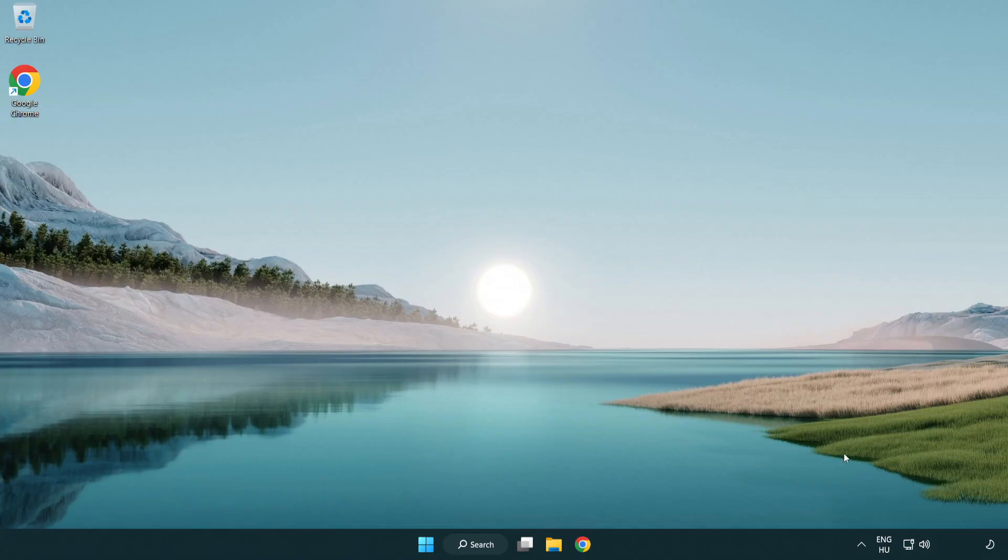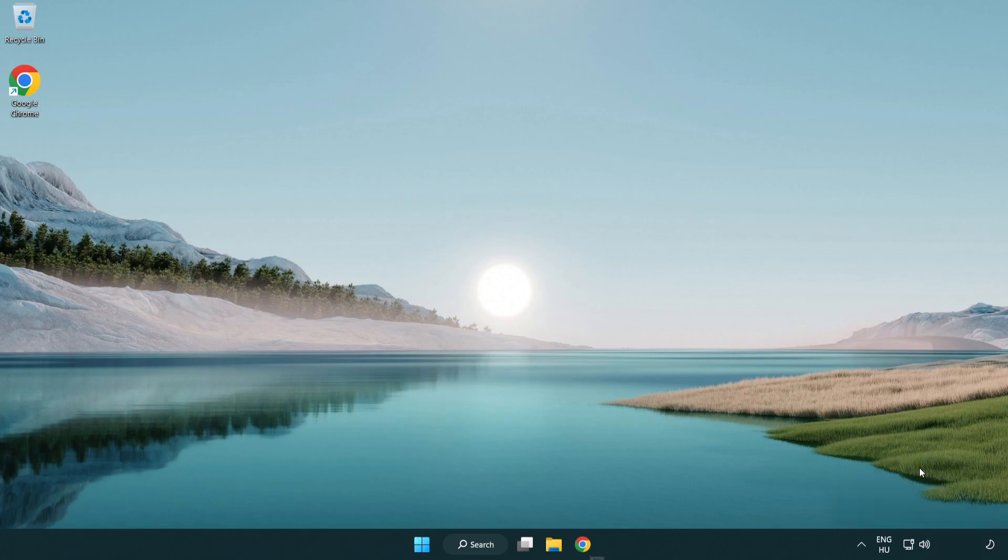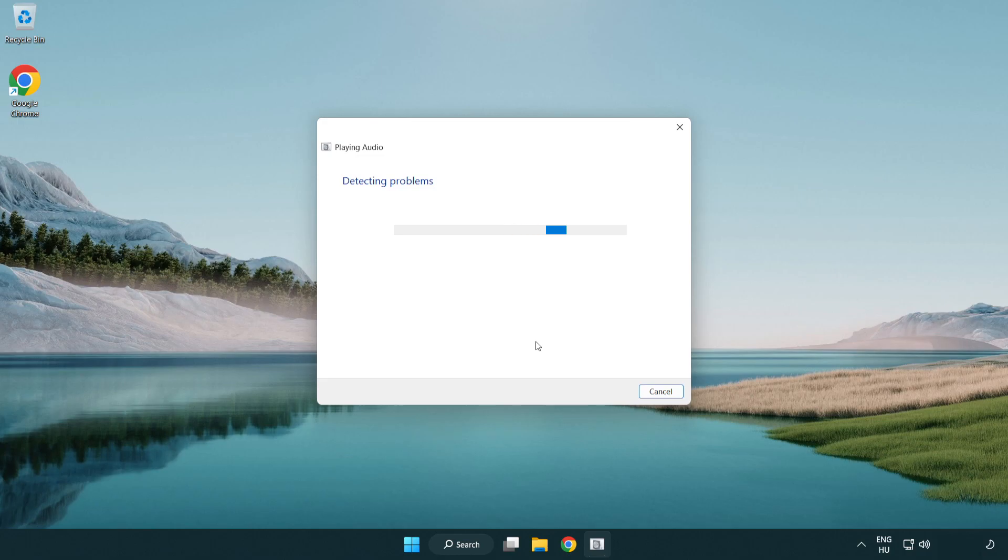If that didn't work, right click sound and click troubleshoot sound problems. Complete troubleshooter. Problem solved.